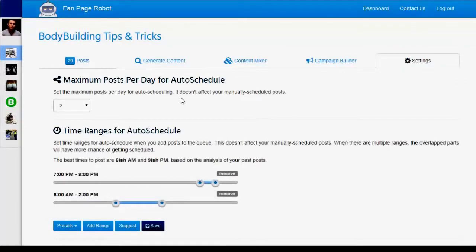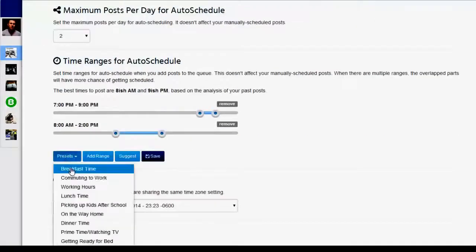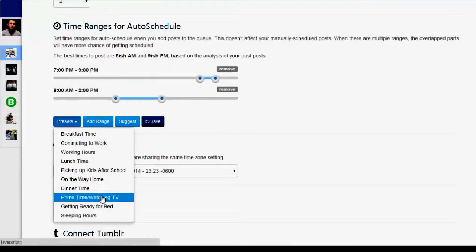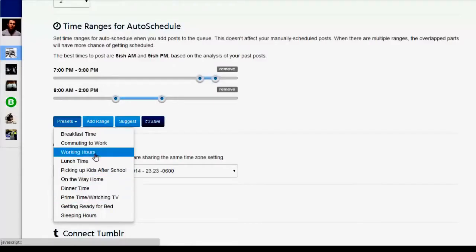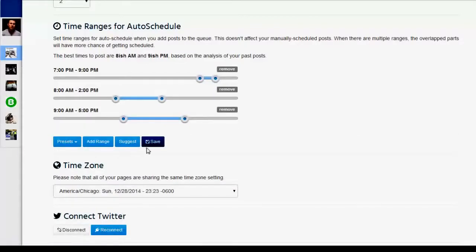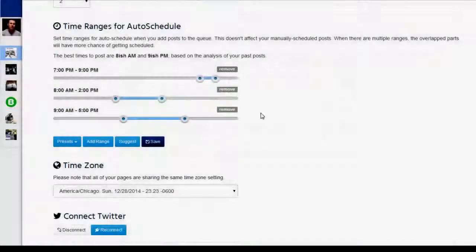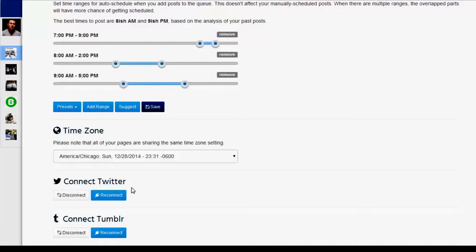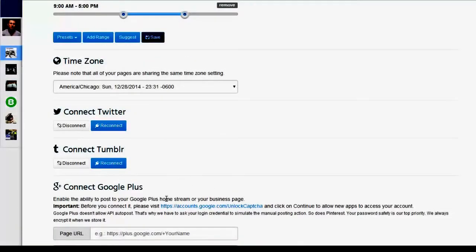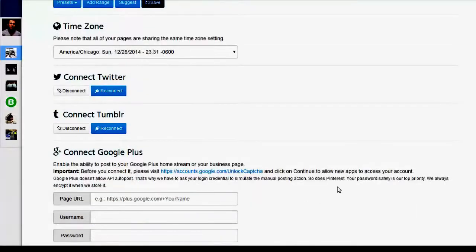Then you can either start posting right away or tweak some settings to maximize the awesomeness of your fan page. In settings, you can configure how many posts you want Fan Page Robot to post each day and at what time of day. You can add as many time ranges as you want — for example, you can add working hours so Fan Page Robot will post during the 9 to 5 working hours. You can also connect your Facebook fan page with your Blogger, WordPress website, and other social media accounts, allowing Fan Page Robot to post to all of them simultaneously.